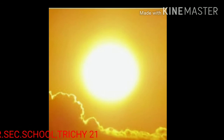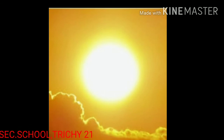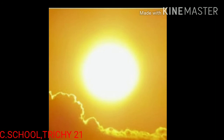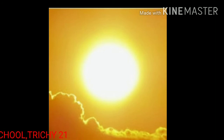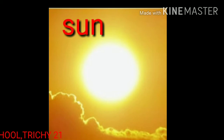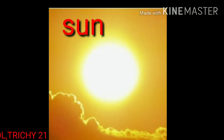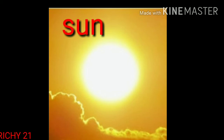Now see the last picture. What is this? This is the sun. The sun is also a star. We get light and heat from the sun. Now see the spelling: S, U, N — Sun.